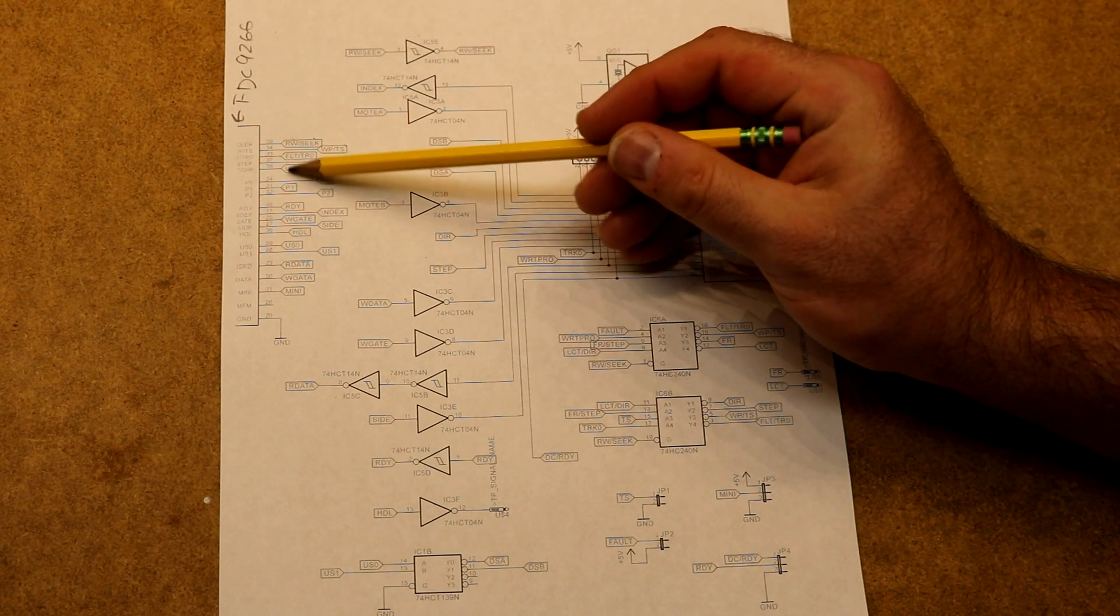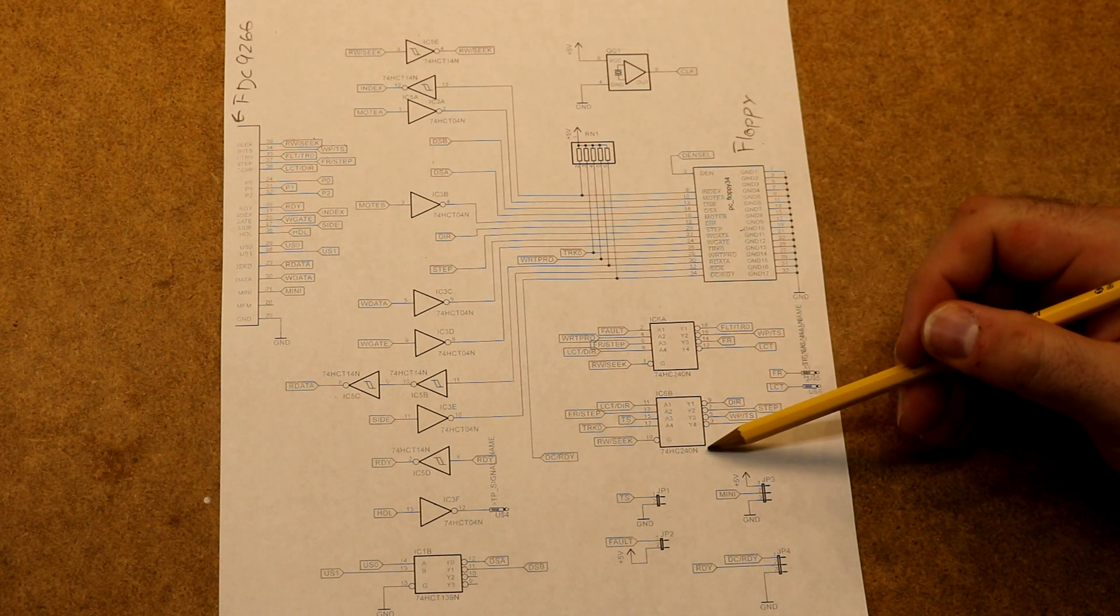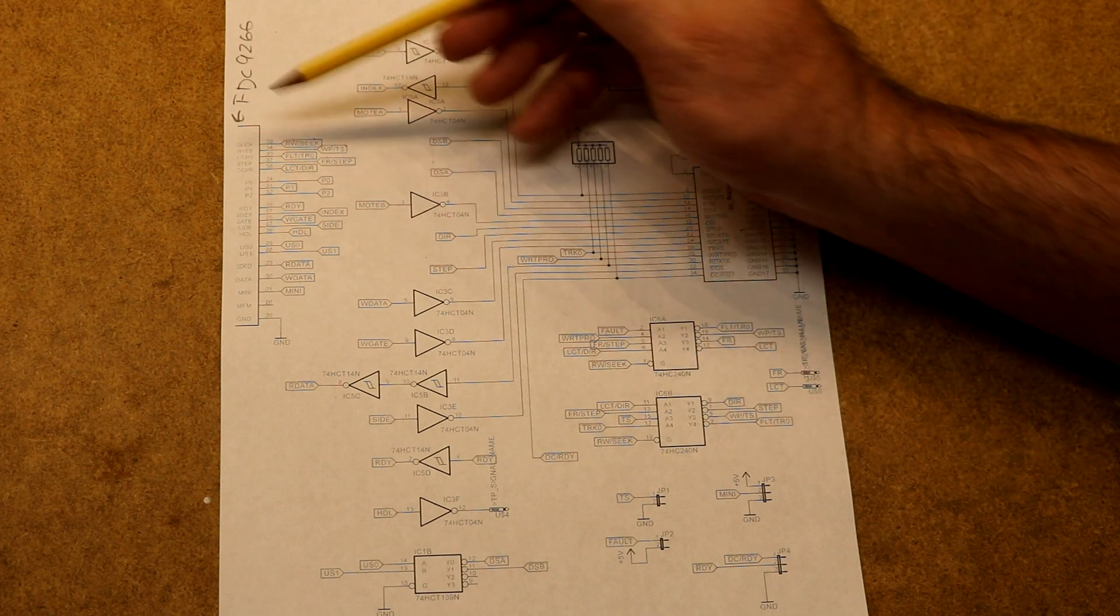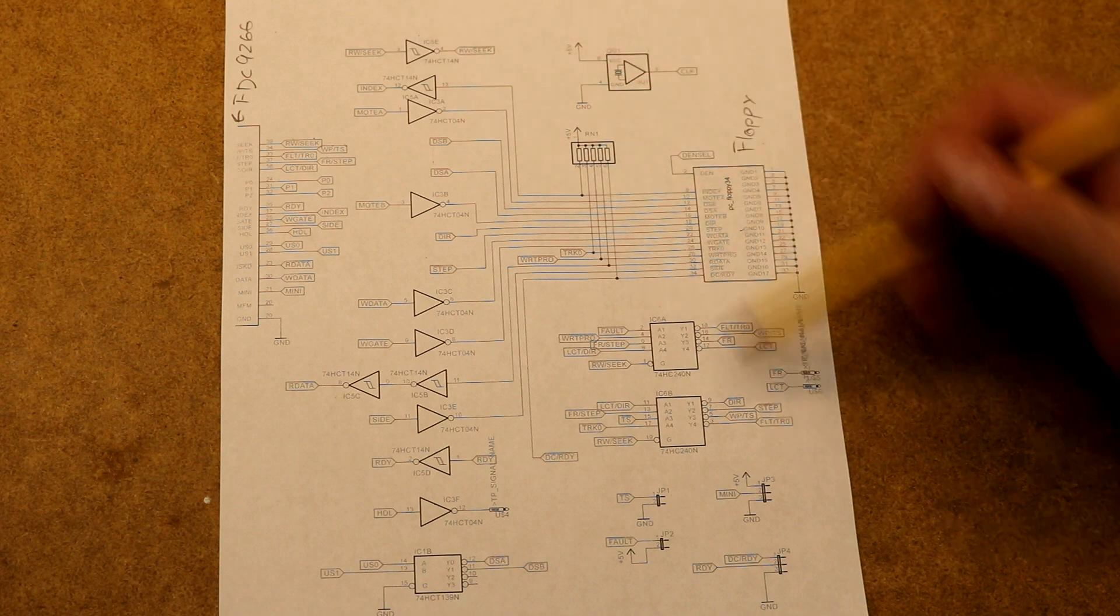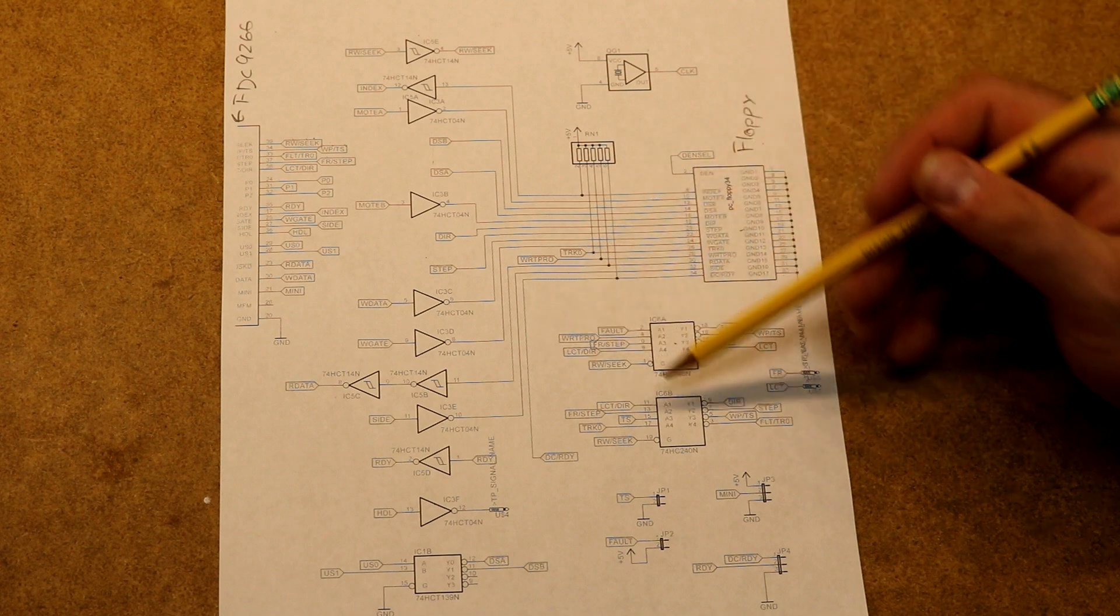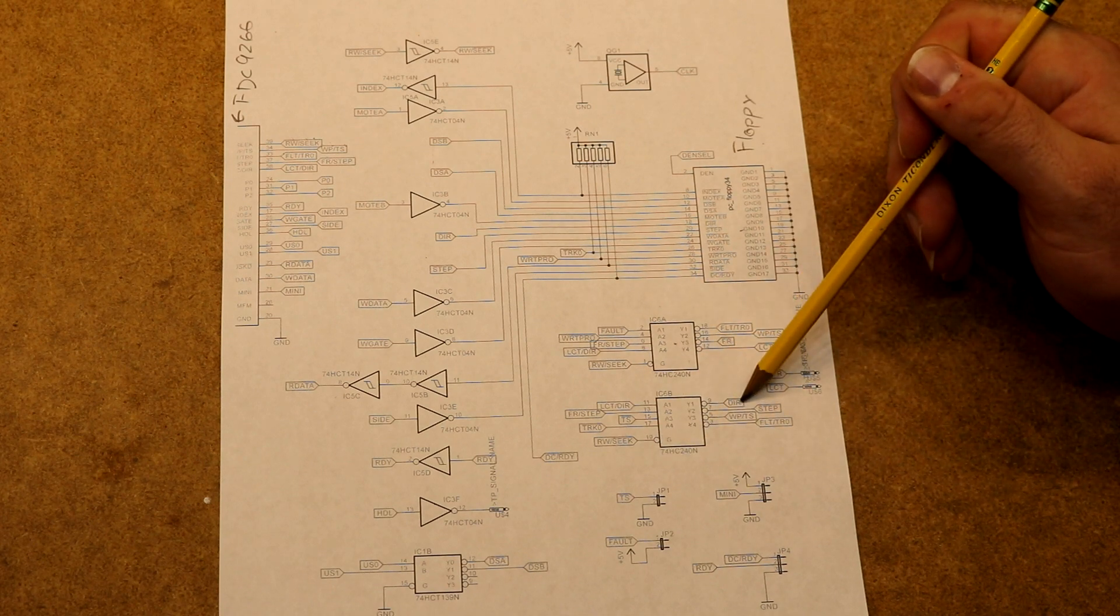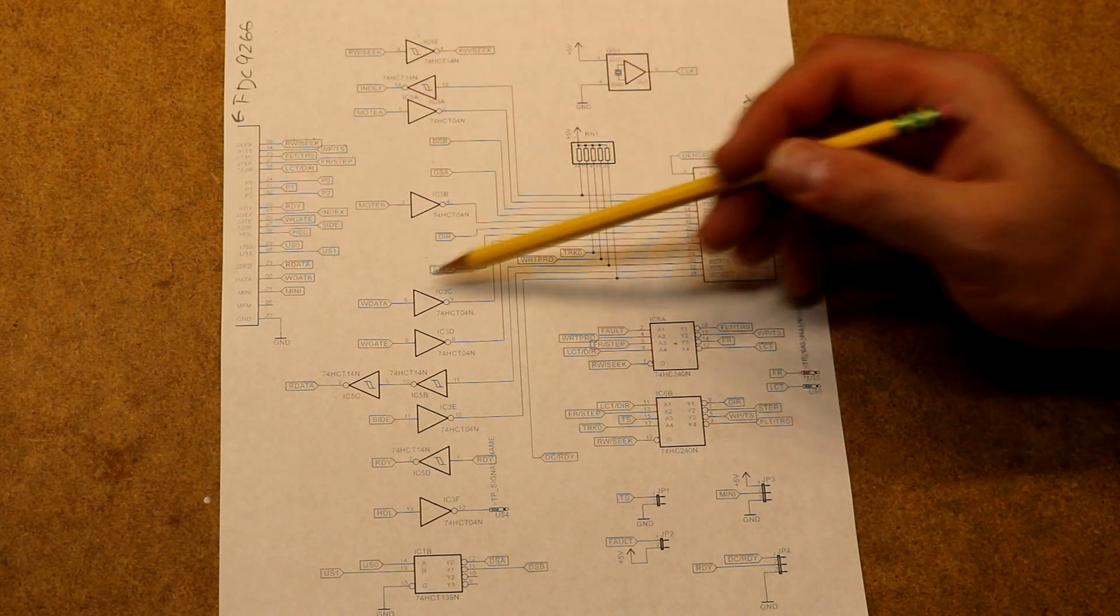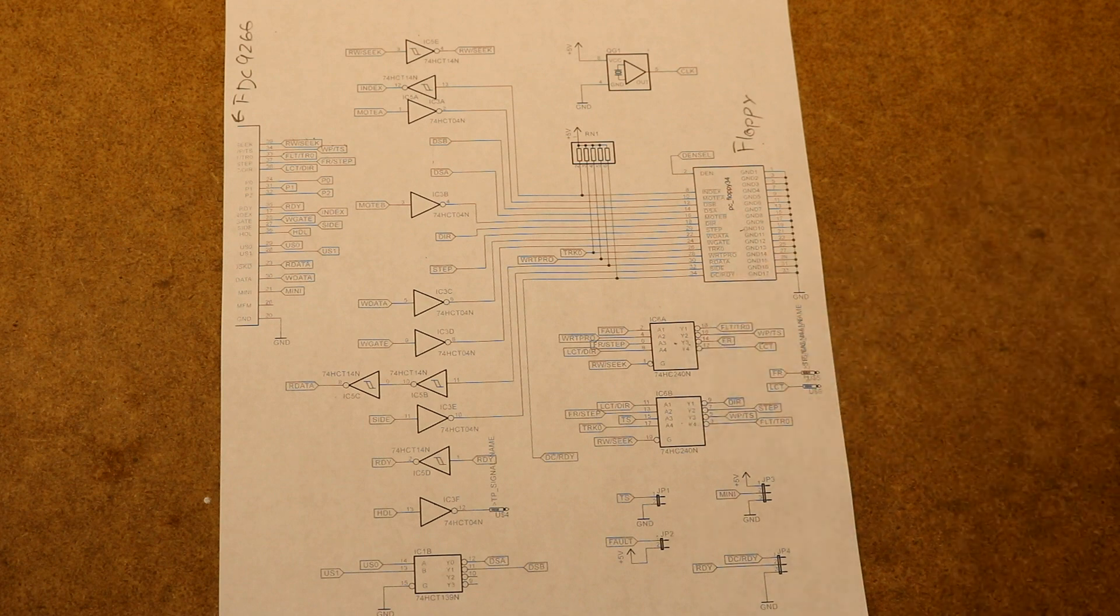We're going to have to demultiplex those four lines so that depending on the write signal, those signals go to the right places. That falls to this 74HC240 chip here, which is in two banks. One bank we're going to drive with the read-write-seek pin from the controller. The other bank we're going to invert the read-write-seek and drive it. So depending on that signal, one half of this 74HC240 is going to be active. It's going to take the LCT direction pin and if this signal is low, it's going to output it on direction. If the signal was high, the LCT direction pin is going to go out to LCT. This controller chip has caused us to add these two sets of hex inverters and this 74HC240.